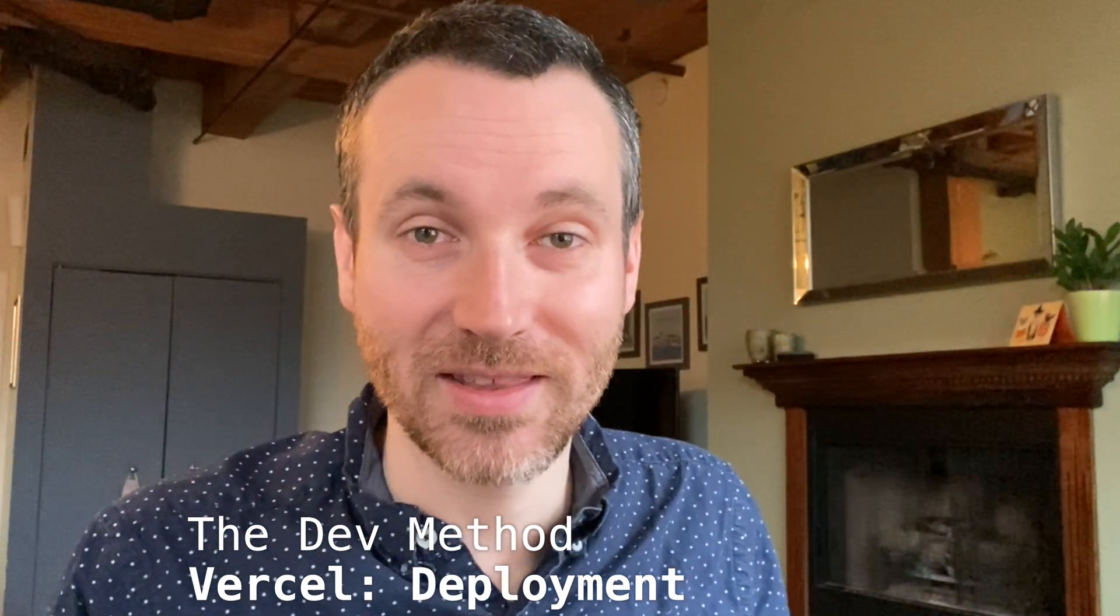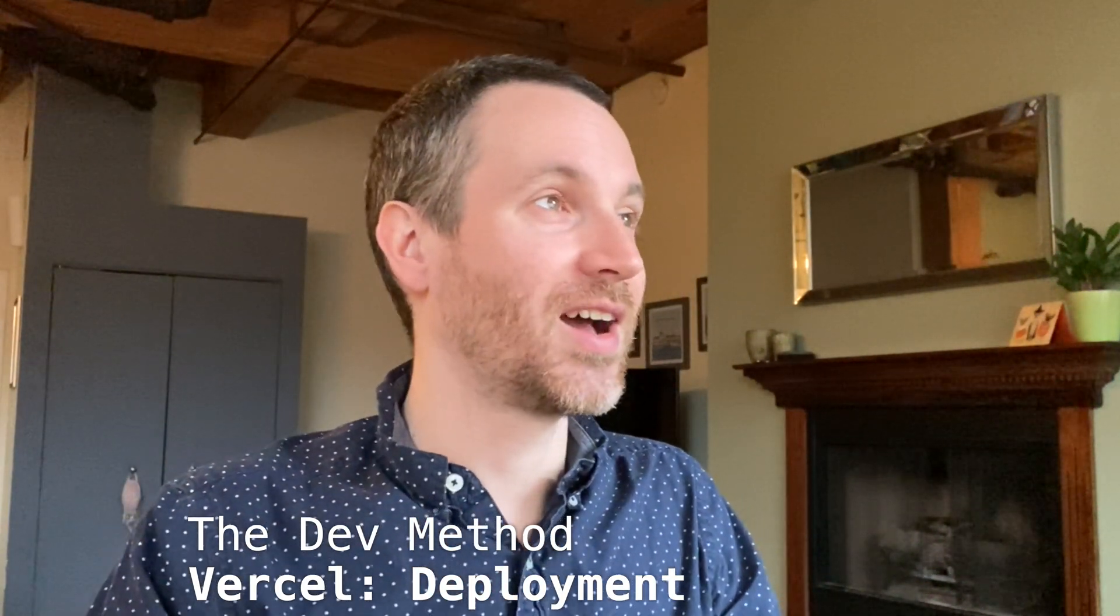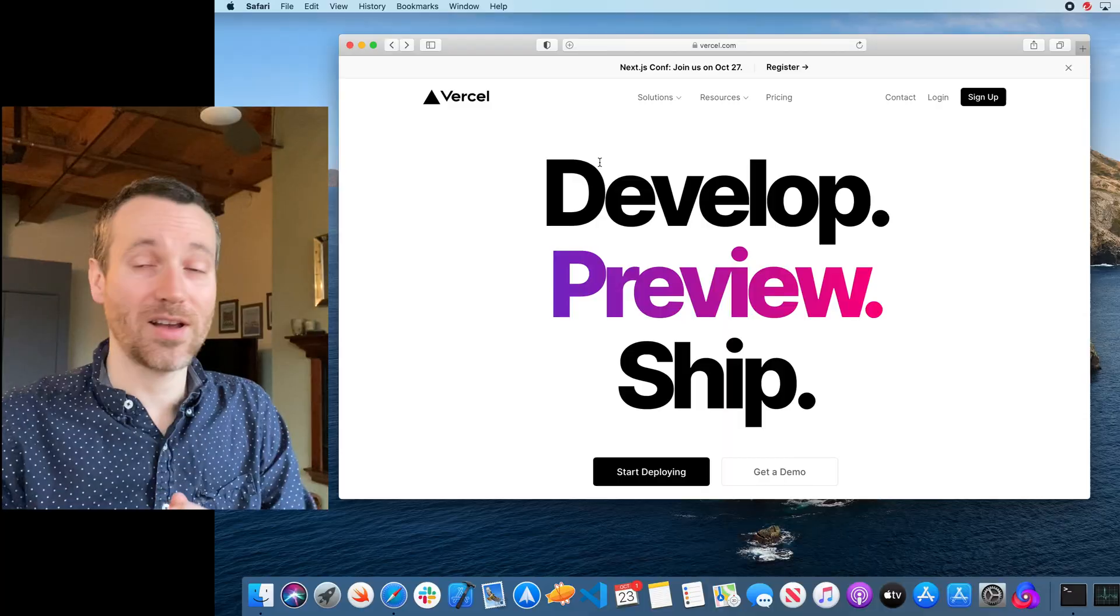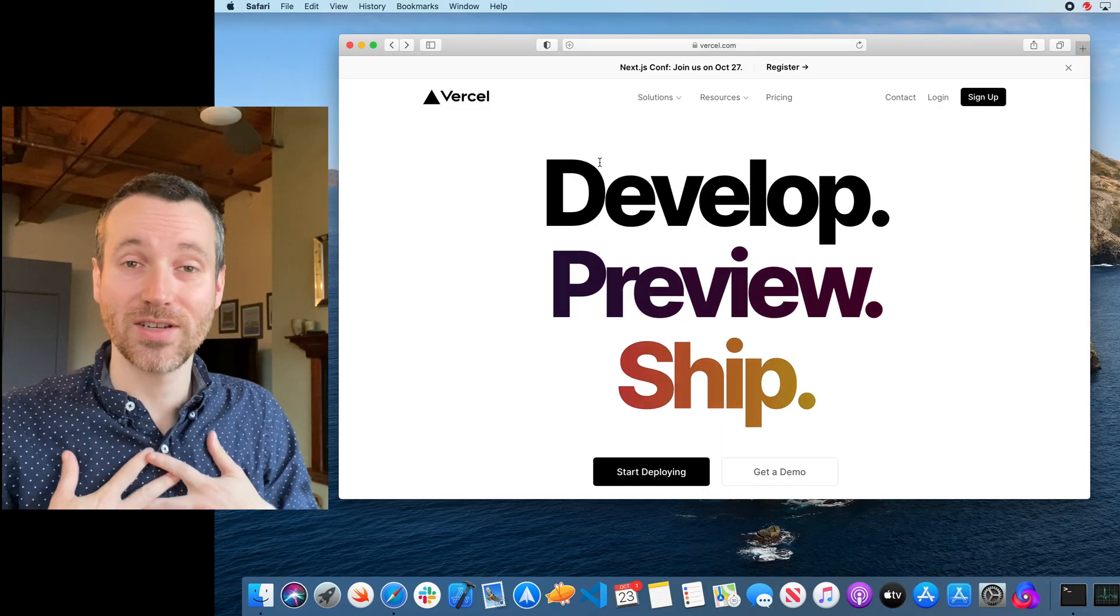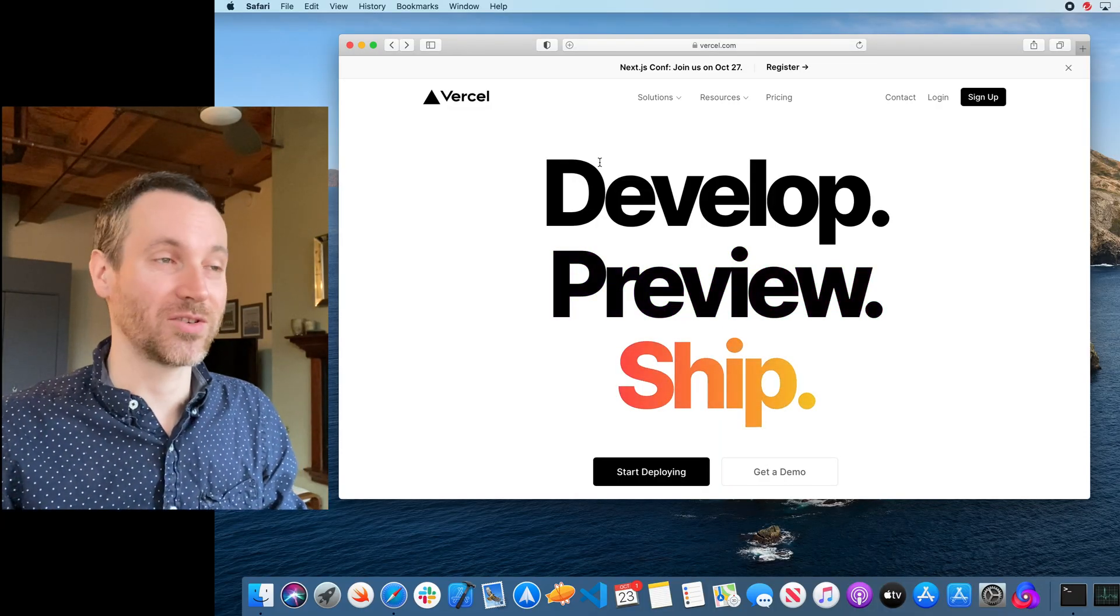So welcome to The Dev Method. My name is Ricky. I'm going to be taking you through Vercel. There's actually a lot of really great pros and cons to Vercel. I've never used it, so we're learning together for the first time.